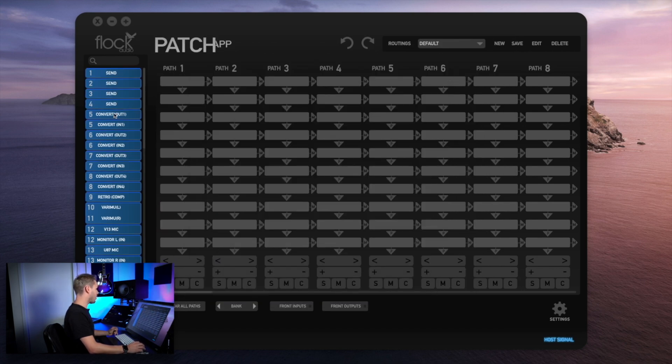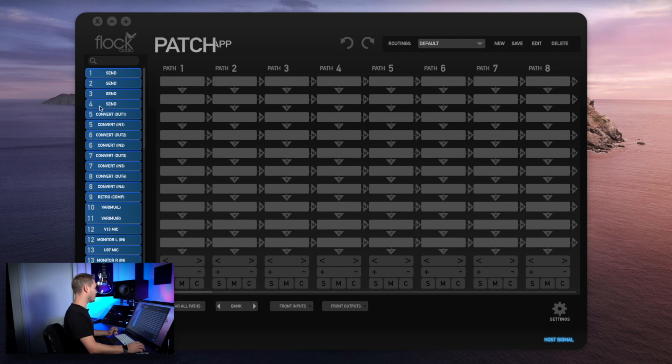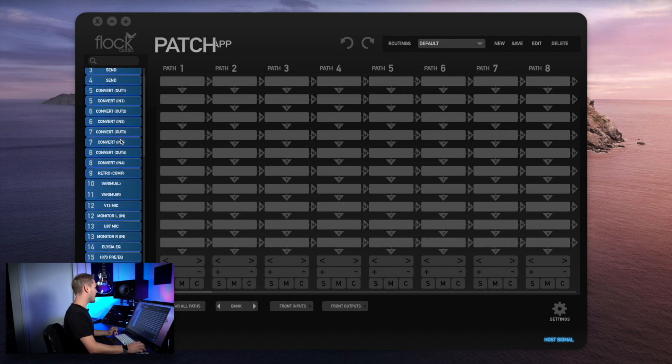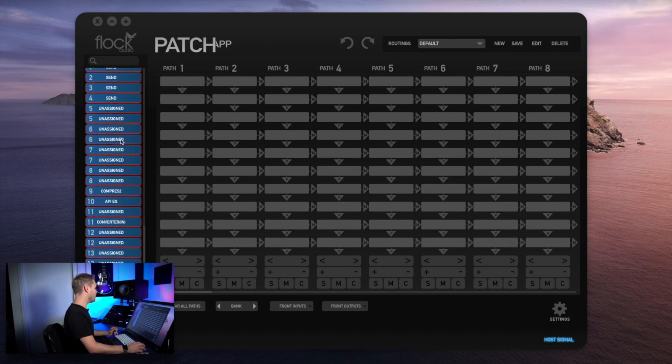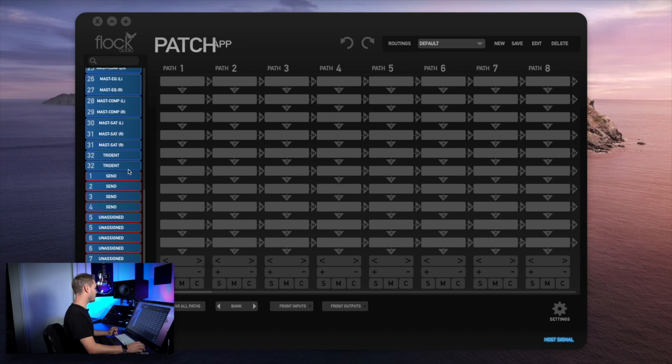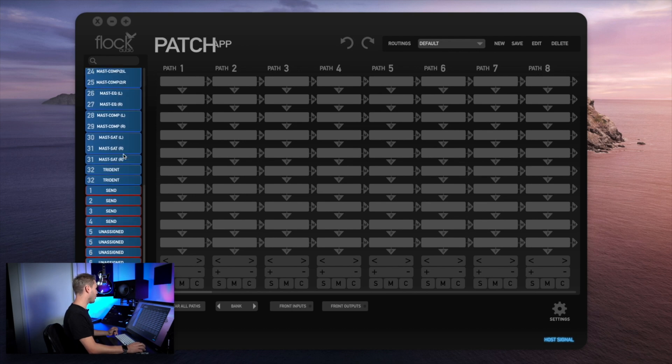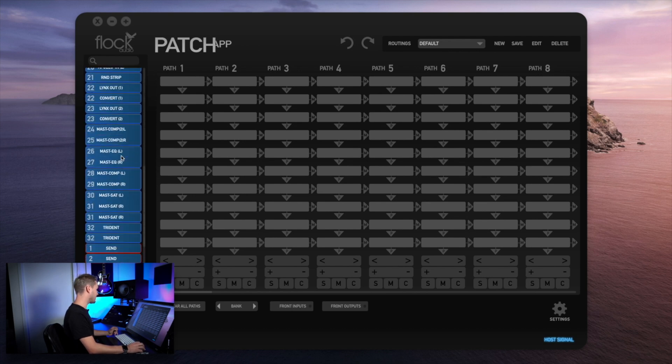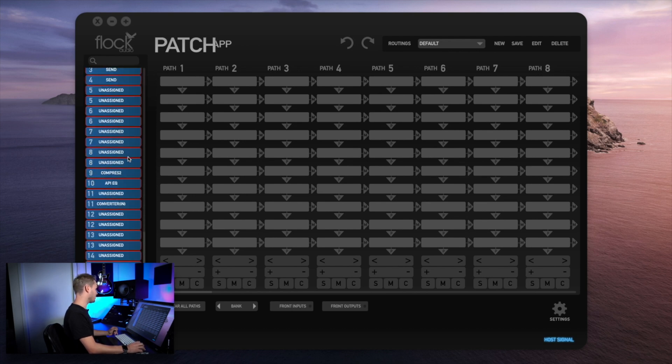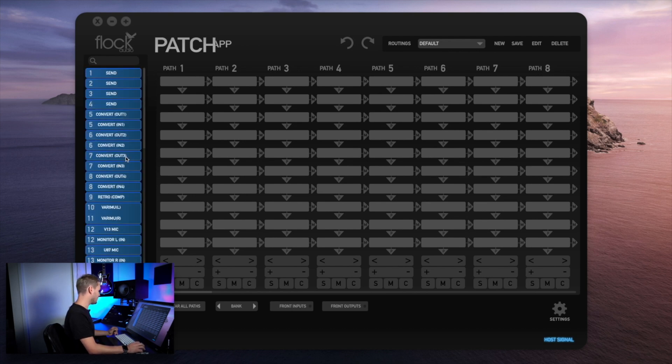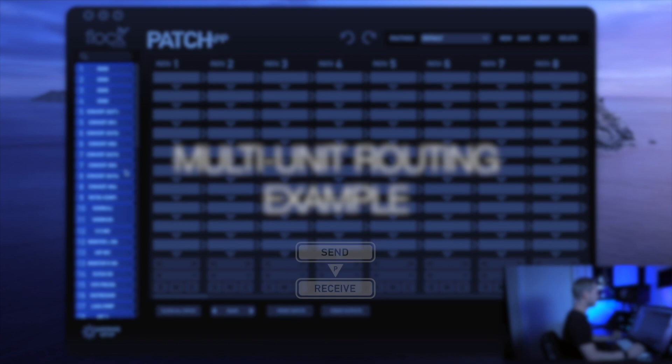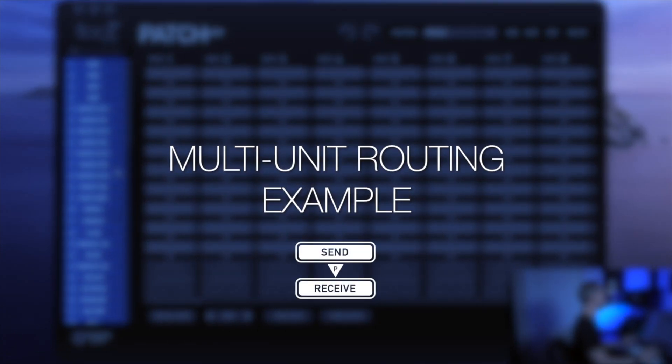Now you'll see in my hardware index it's automatically changed one through four to sends and it's given both patch models a colored border so I can identify which model is which. Now I want to set up a quick routing to show you how multi-unit setup works within patch app version 2.1.